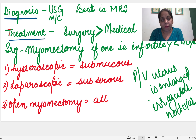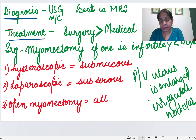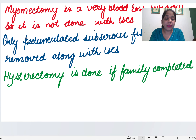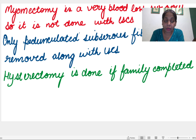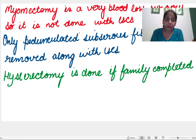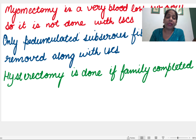We can remove submucosal fibroid by hysteroscope because it is easily approachable. We can remove subserosal fibroid by laparoscopy since it is in the peritoneal cavity. By open myomectomy, we can remove every type of fibroid. Myomectomy is not done with cesarean section due to excessive blood loss — the uterus is very vascular at that time. Only a pedunculated subserosal fibroid can be removed with cesarean section.